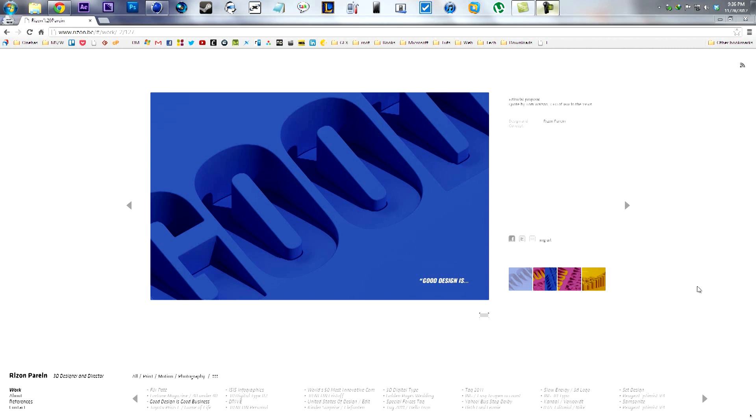Hey guys, this is Amin and welcome to the first episode of the new series How Was the Design, where we break down the designs that you send and see how we can make them in a simple way.